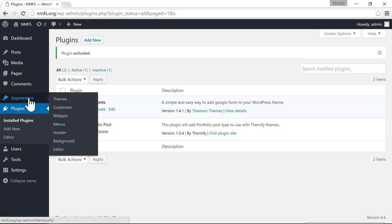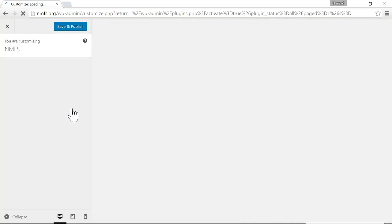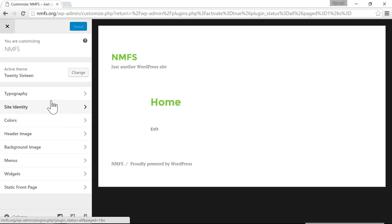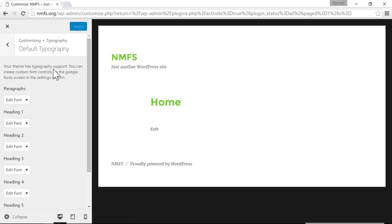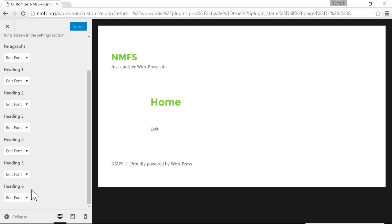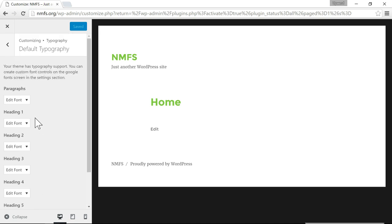Now if you go back to Appearance and then go to Customize, you'll see there is a new option called Typography. Click on that and then click on Default Typography. In here you'll see you have Paragraphs, which is usually the body of the page, and then Heading 1 through Heading 6, which are usually the headings. Heading 1 is usually the blog post title.